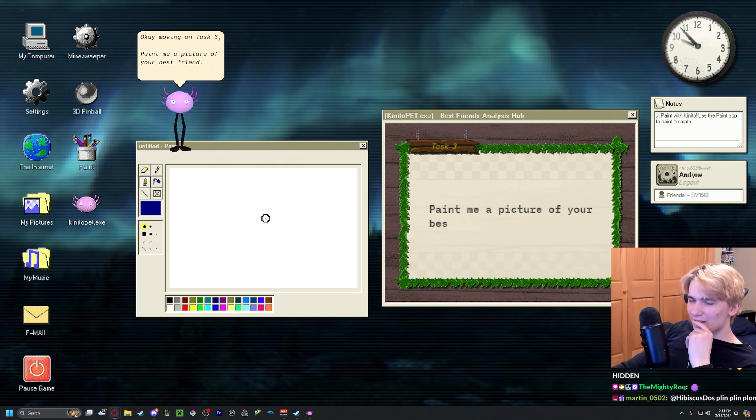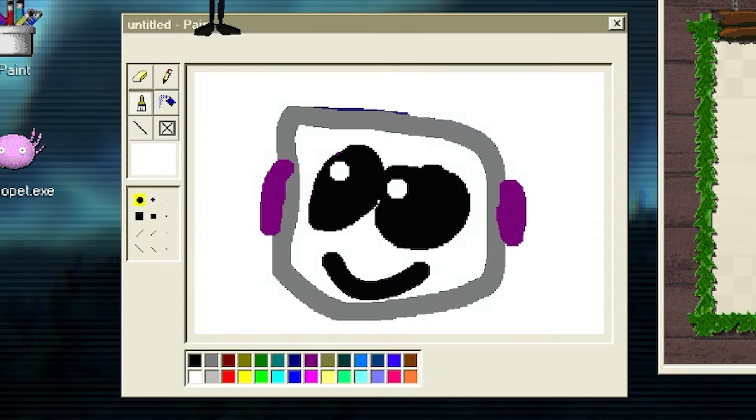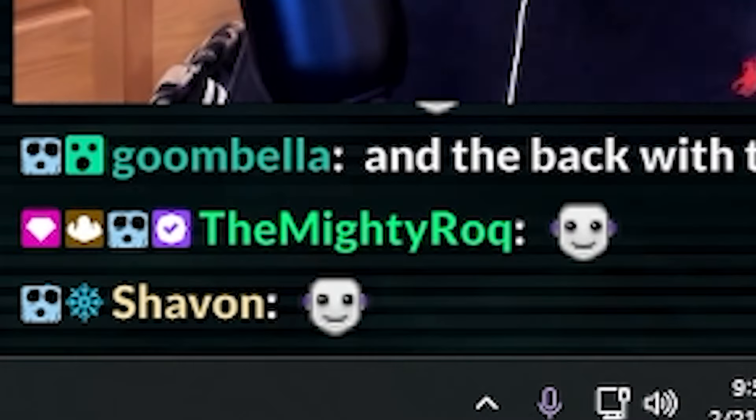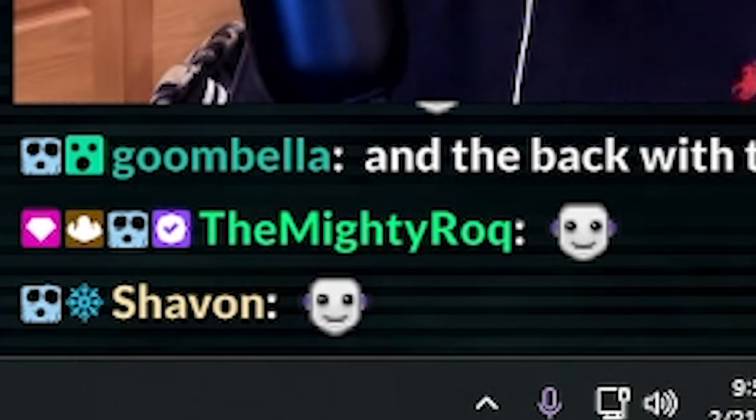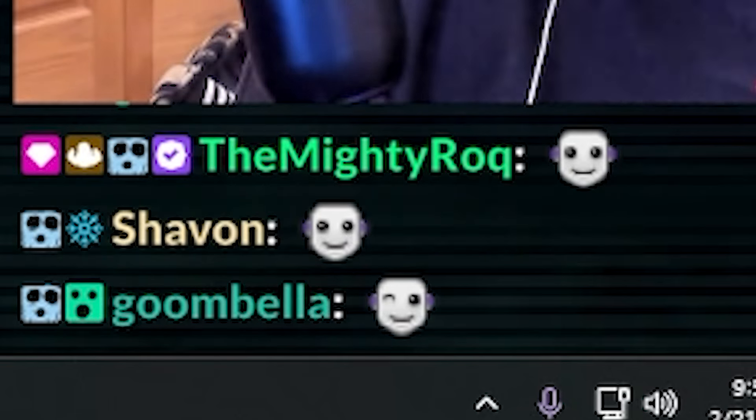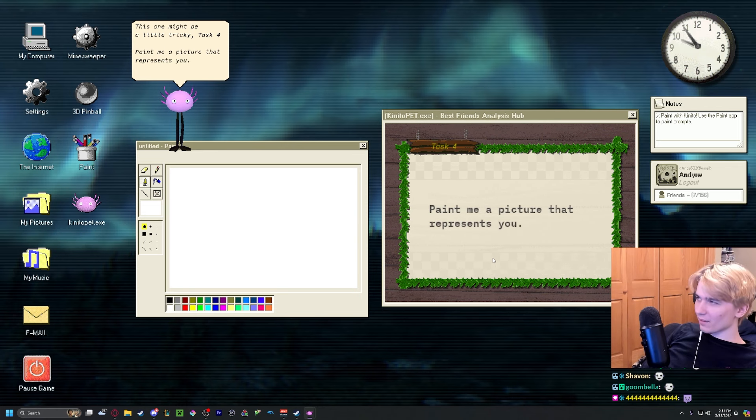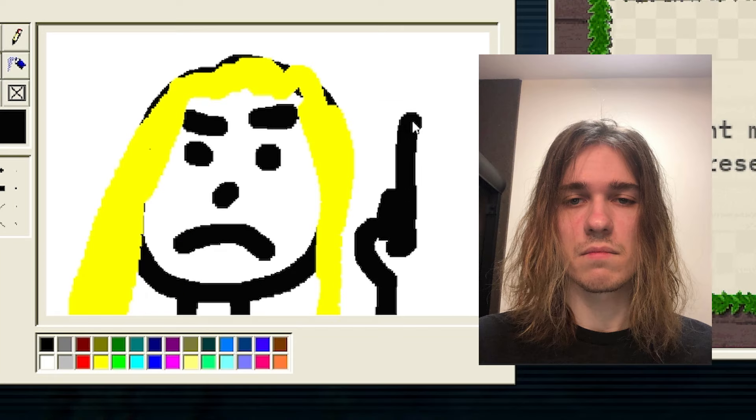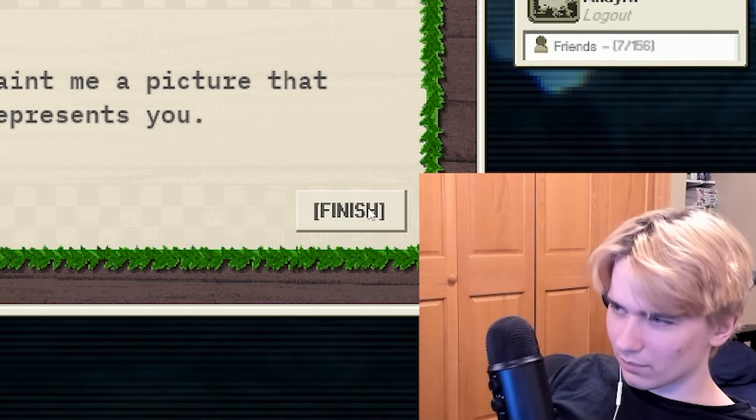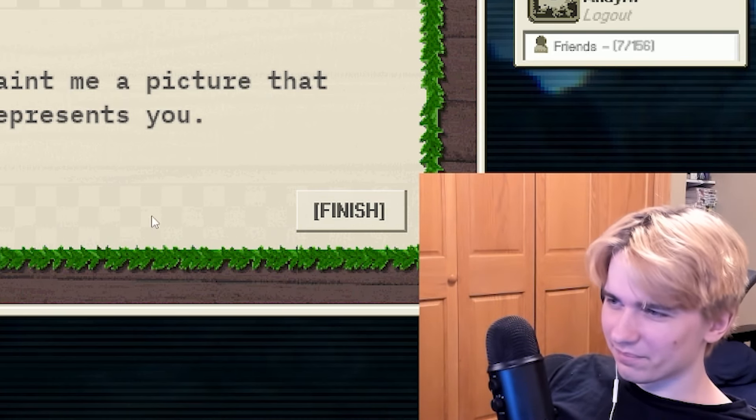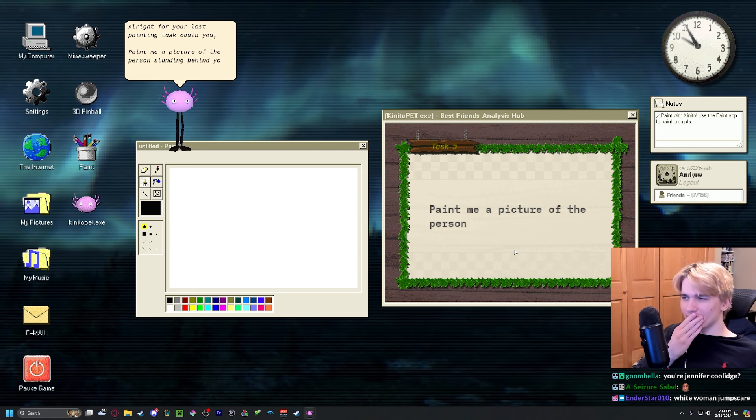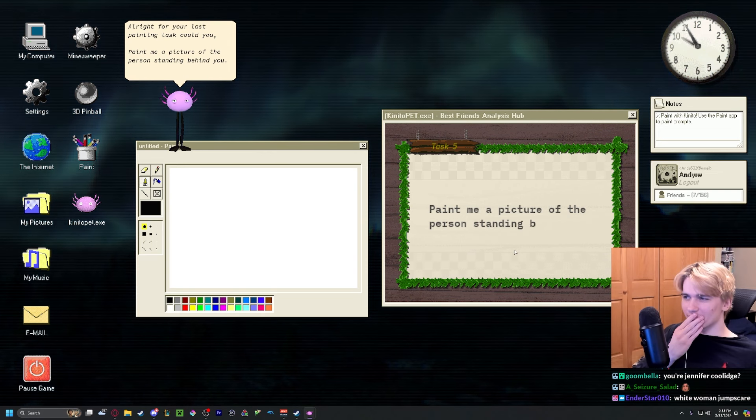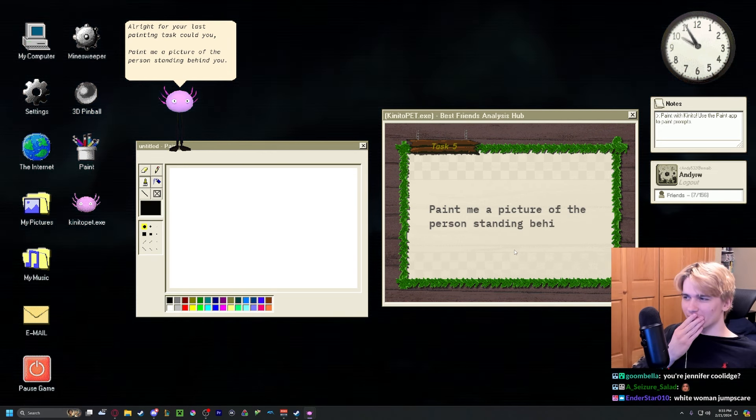Paint me a picture that represents sadness. Wow. Paint me a picture of your best friend. Huh, that doesn't look very much like me. Paint me a picture that represents you. Paint me a picture of a person standing behind you.